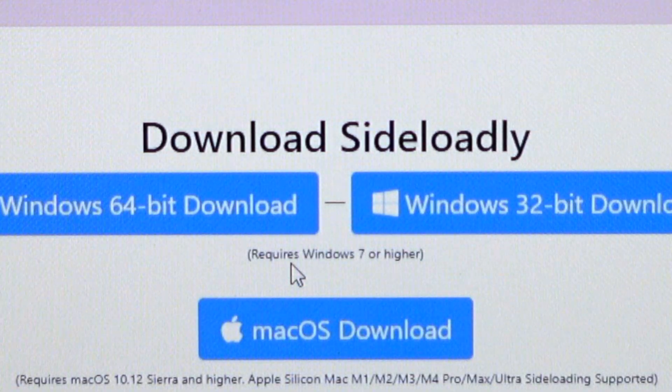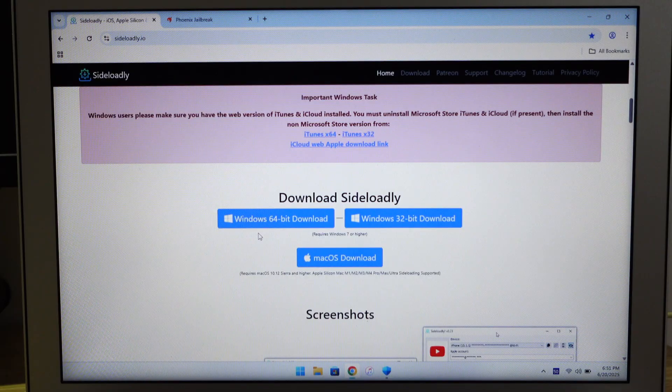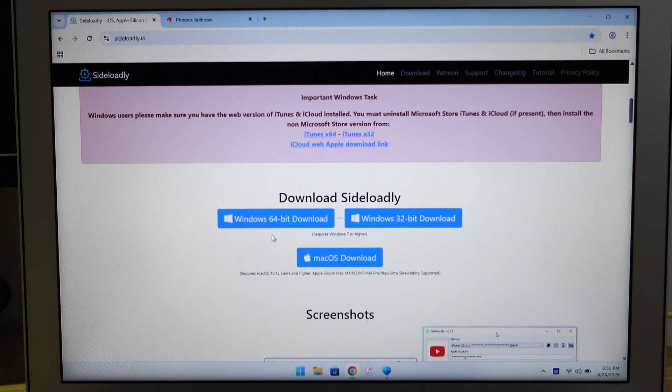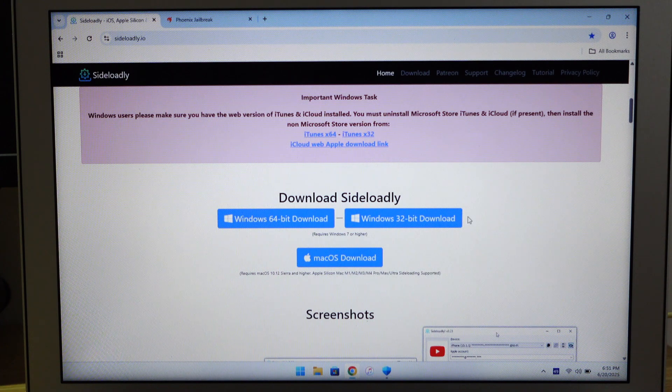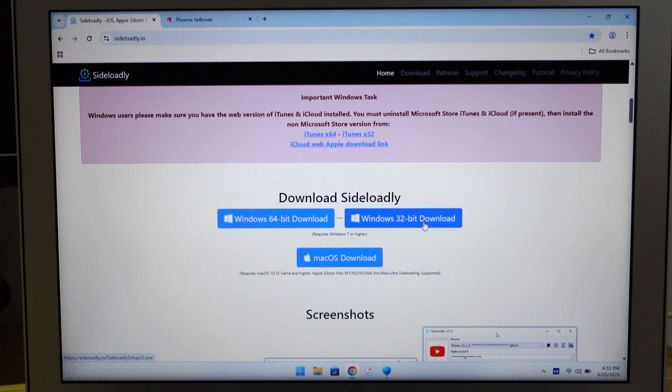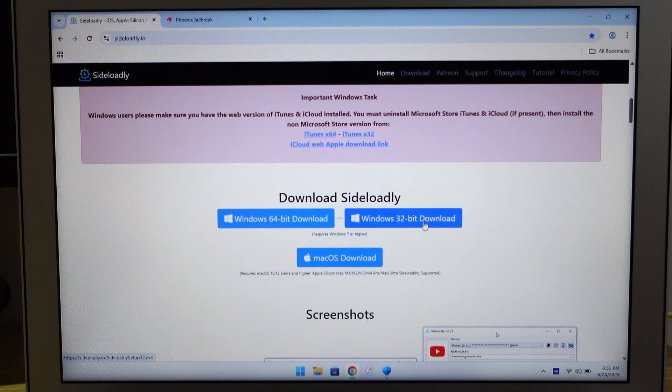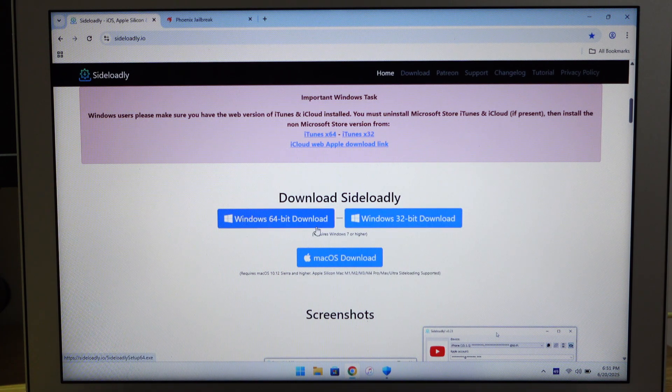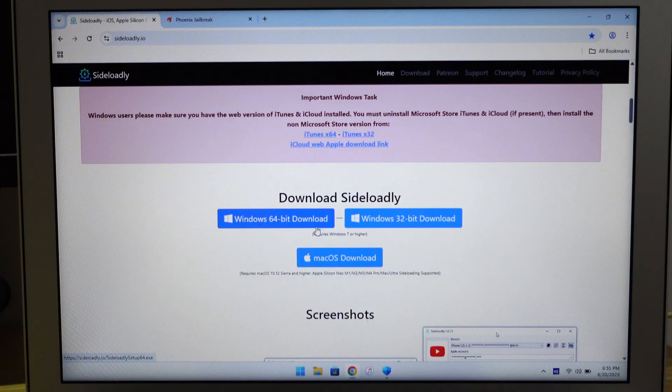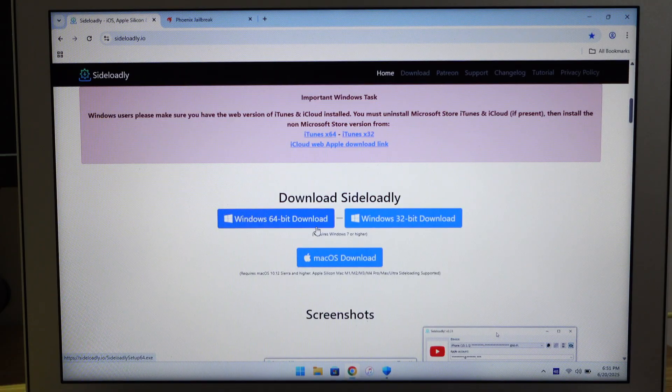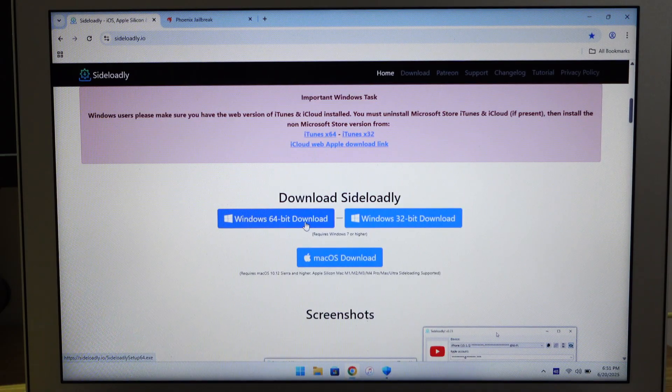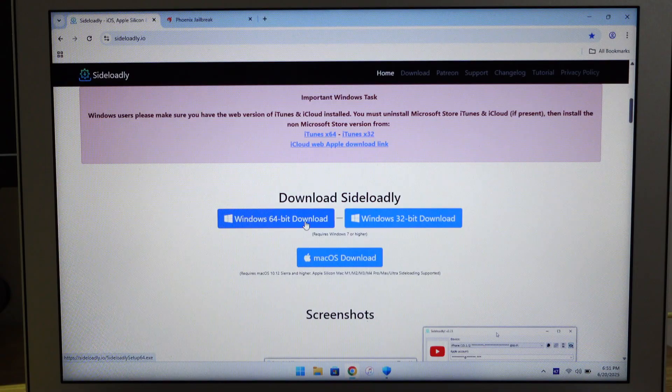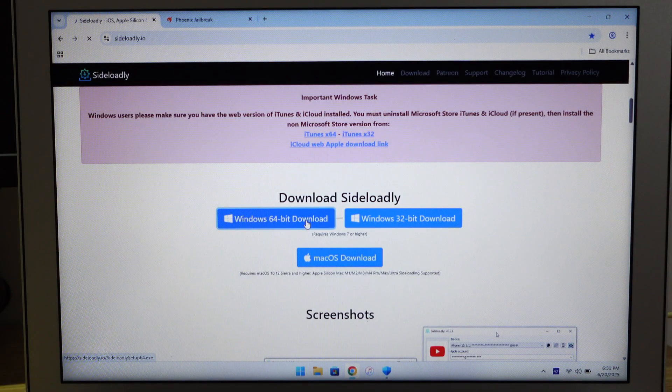As I mentioned earlier, you need a computer that runs Windows 7 or higher. There are two download buttons here for Windows 64-bit and 32-bit. If you have 32-bit, download the 32-bit, and if you have 64-bit, download the 64-bit. Because this MacBook Air is 64-bit, I need to download this particular version.